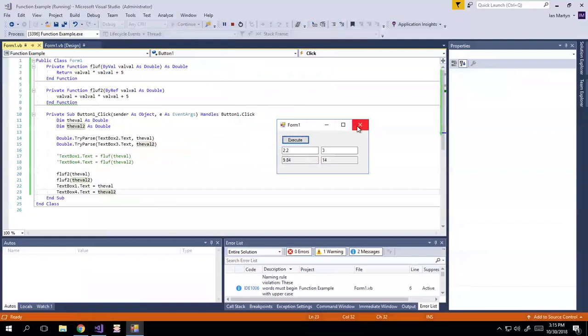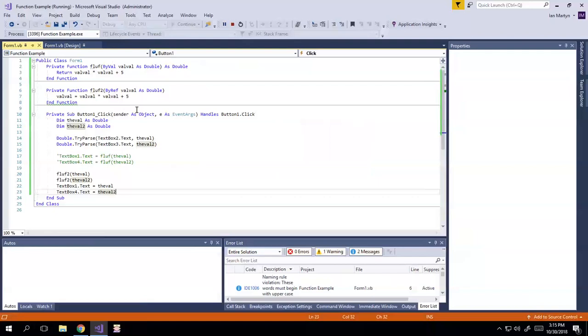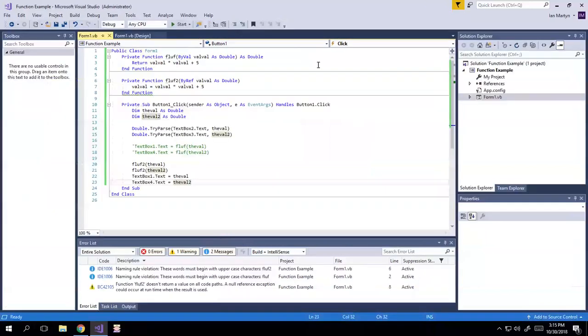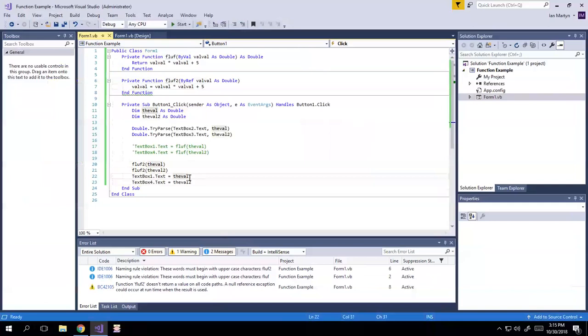So, so that's kind of what's going on in a nutshell here. These are two different ways of doing a similar thing. But again, this is a very basic example of what functions can do.